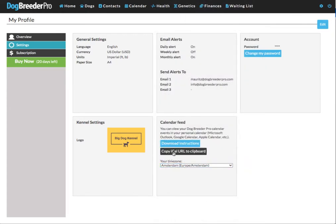Copy the iCal URL. This is basically a URL, a feed that you will add to your personal calendar, and this will then make a call to DogBreeder Pro on specific intervals to get the latest updated calendar data.